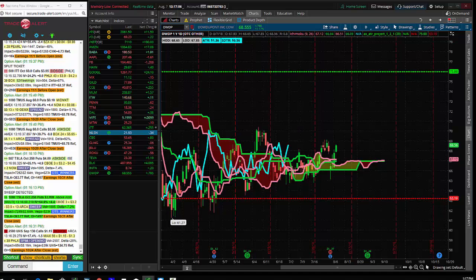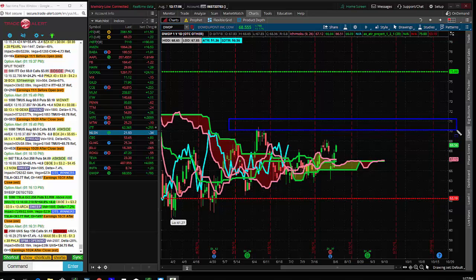The breakeven on these calls, if they held them to expiration and didn't have a stock position, would be $70.80, which is right here at three recent highs.